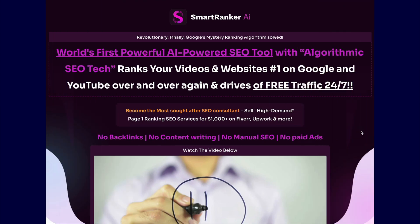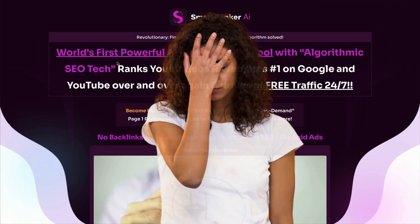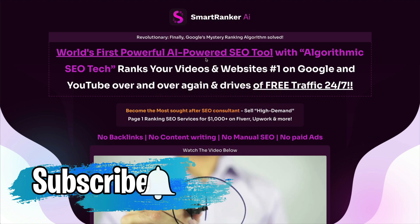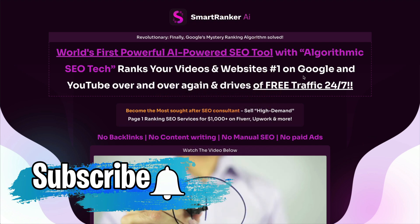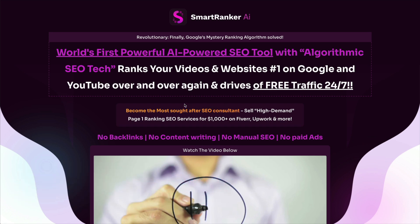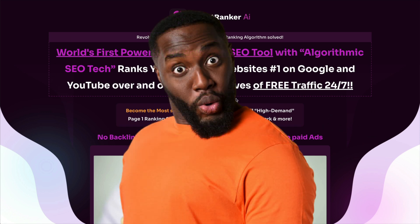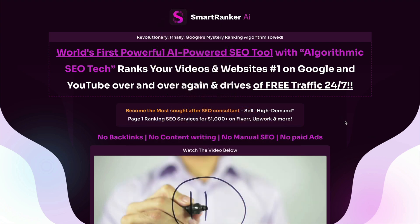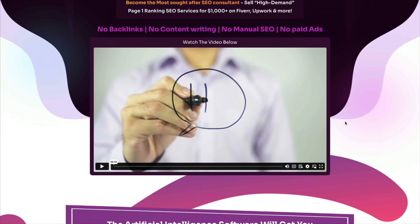Okay, let's take a quick look at the sales page. He says here that this is the world's first, and of course, they always say it's the first of anything, powerful AI-powered SEO tool with algorithmic SEO tech to rank your videos and websites number one on Google and YouTube over and over again, and that you'd get free traffic 24-7. Well, that is a big promise. It's an impossible promise. But of course, he's telling you what you want to hear, right?